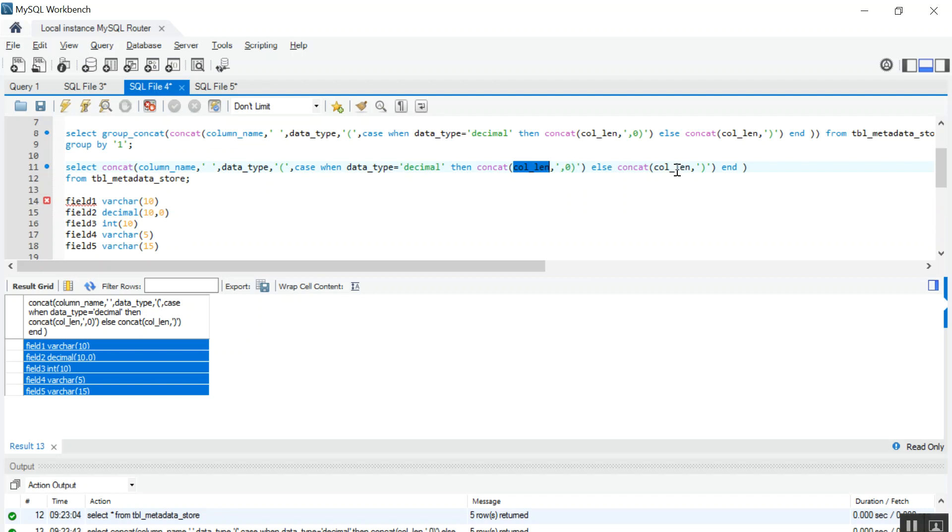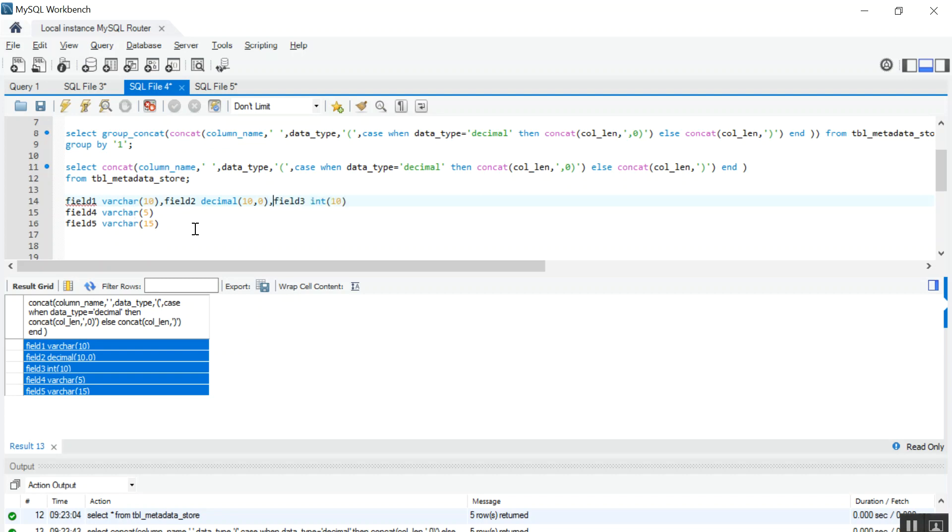Now what I want is I want to again merge this rows into a single row. I want to see data like this. So just as we have done CONCAT function, just before that you have to apply GROUP_CONCAT function here also.